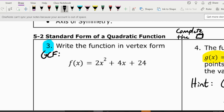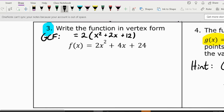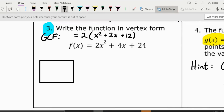All three terms can be divided by two, so we factor out a 2 from the entire expression. Two times x squared gives 2x squared, two times 2x gives 4x, and two times 12 gives 24. So all we've done is take out that greatest common factor. Now we're going to complete the square by building a box and filling it out.